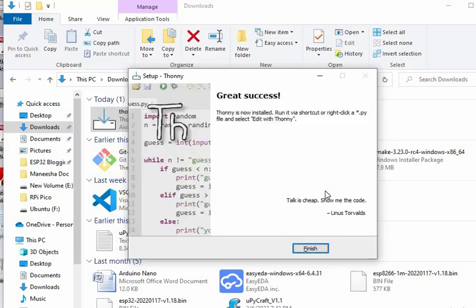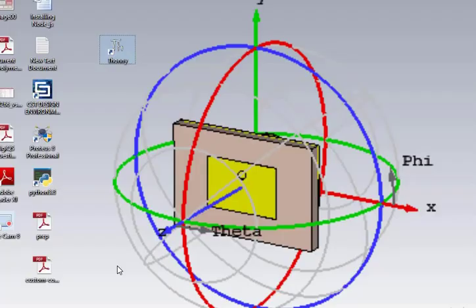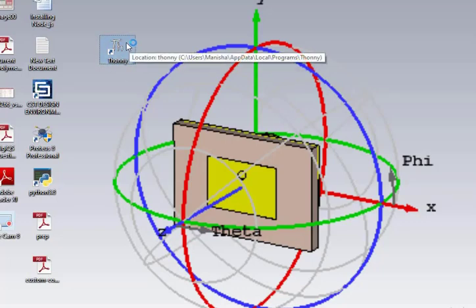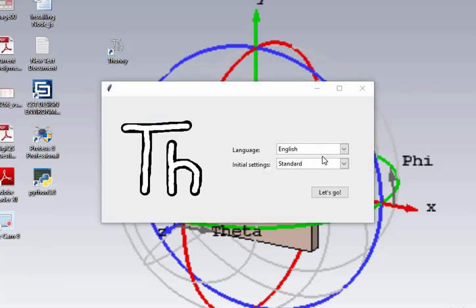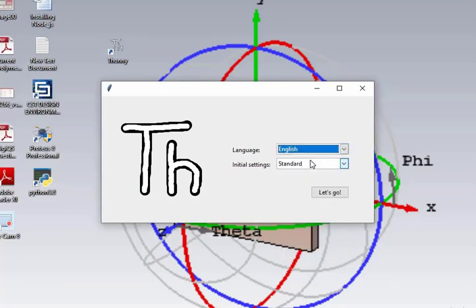Now, the IDE is installed successfully. Press finish. Now, open the IDE from the desktop icon. Then select the language that is English and then continue.